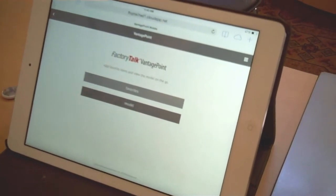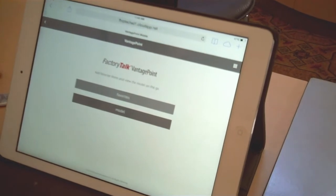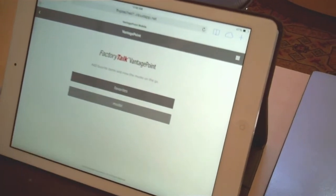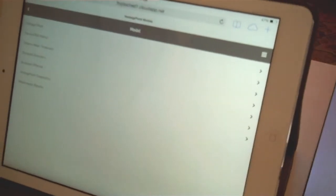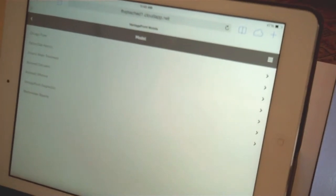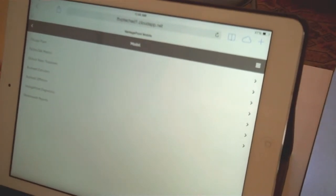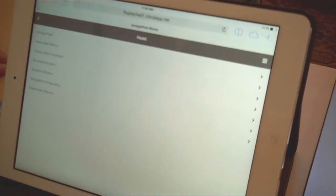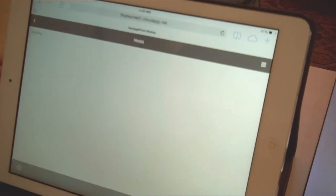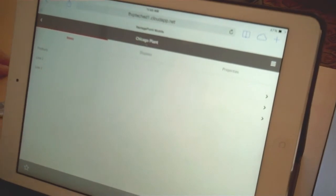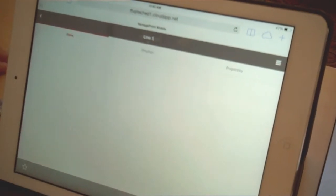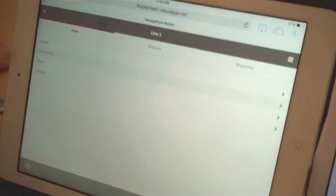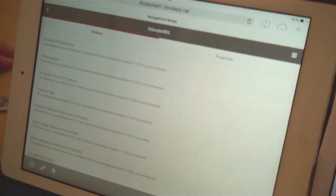What you're able to do is go through and actually browse the model very rapidly and actually create new content even on a tablet. So I'm going through the model that's built inside of Vantage Point. In this case, it looks like it's built like a physical model. So we're going through the Chicago plant, and you can see we're going in, zooming in on line one and getting down to the extruder.